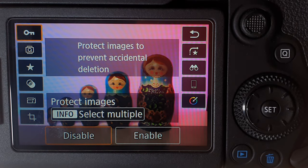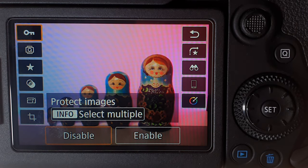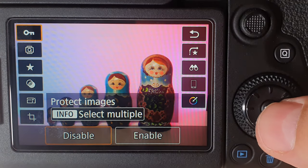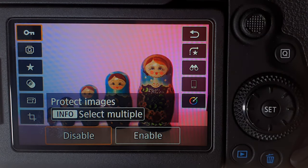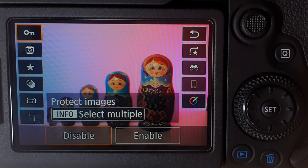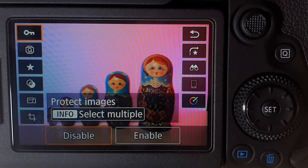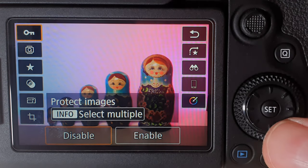I'm going to go through all of these starting at the top left corner. They're quite easy to master, so don't fear. The first option is called the protect images option. This enables you to lock specific images so that you don't end up deleting them by accident. If you lock an image you will not be able to delete it from the camera. So if you've got something really valuable or took a really good photo or video, you can go ahead and lock it up.